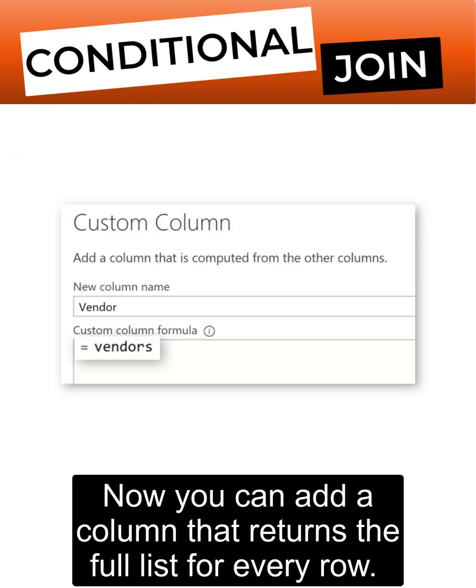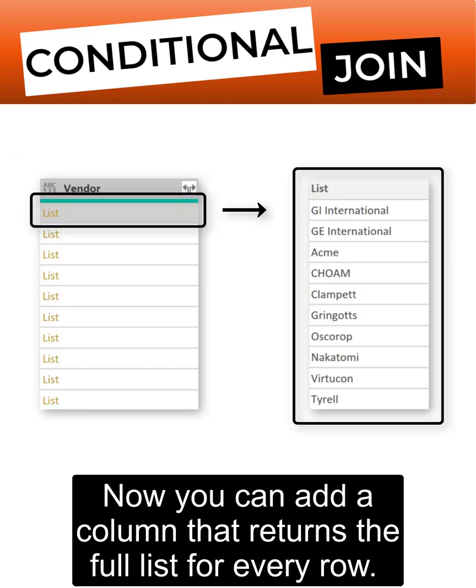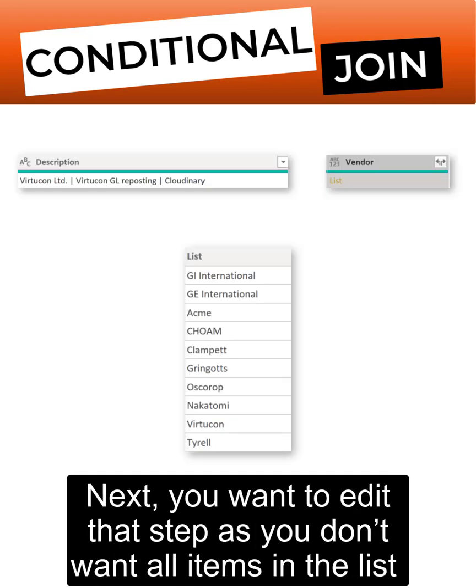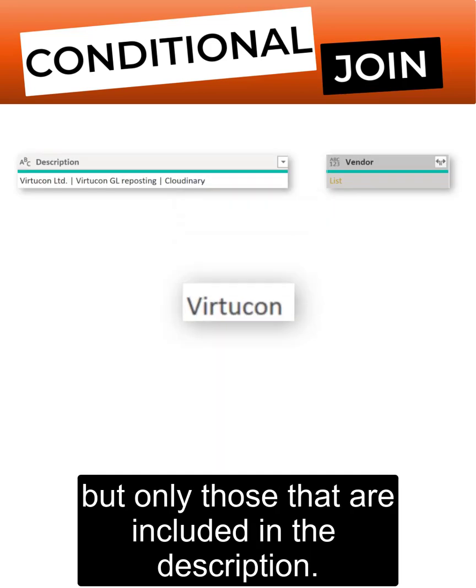Now you can add a column that returns the full list for every row. Next, you want to edit that step as you don't want all the items in the list but only those that are included in the description.